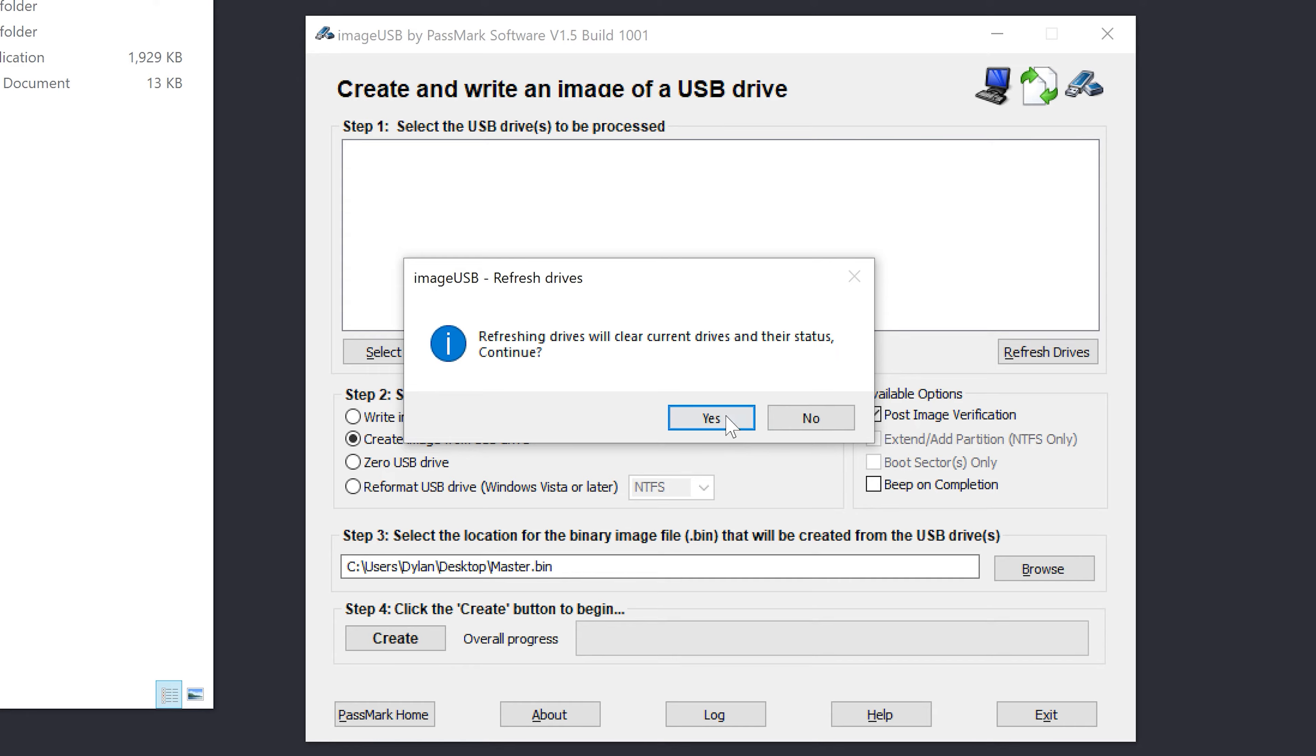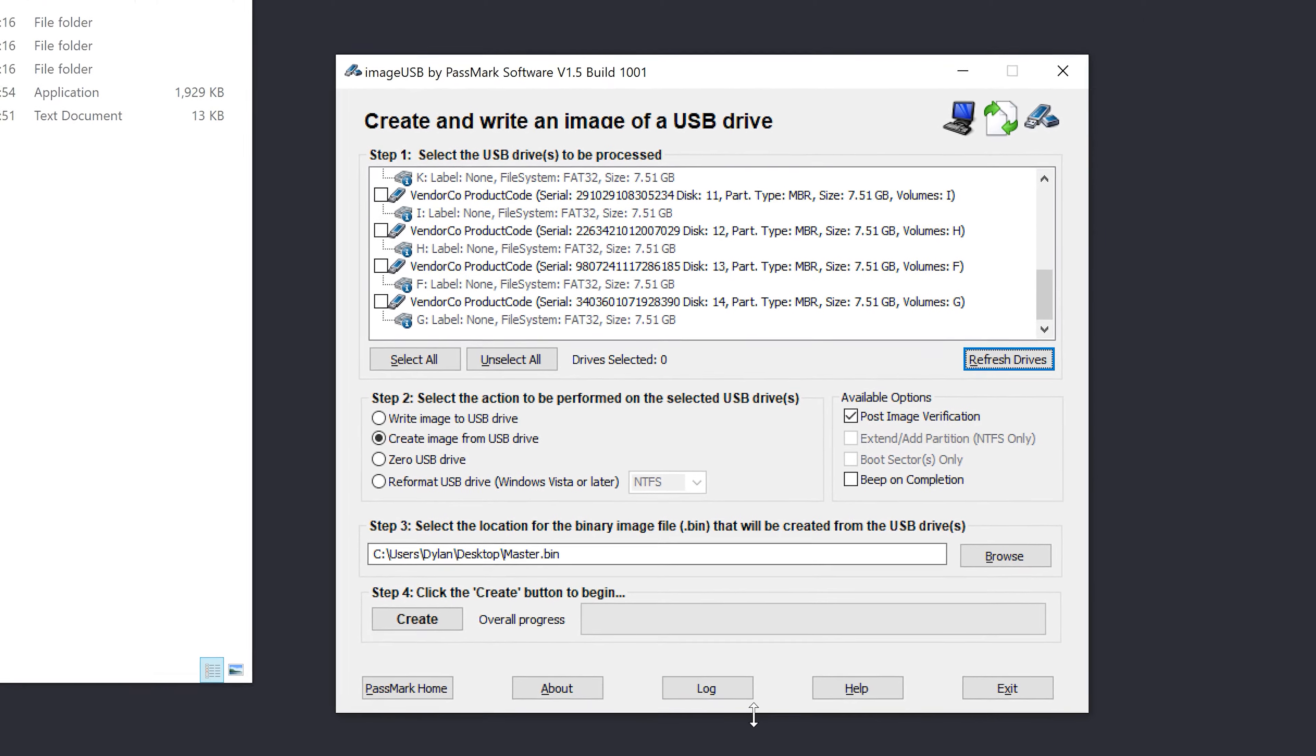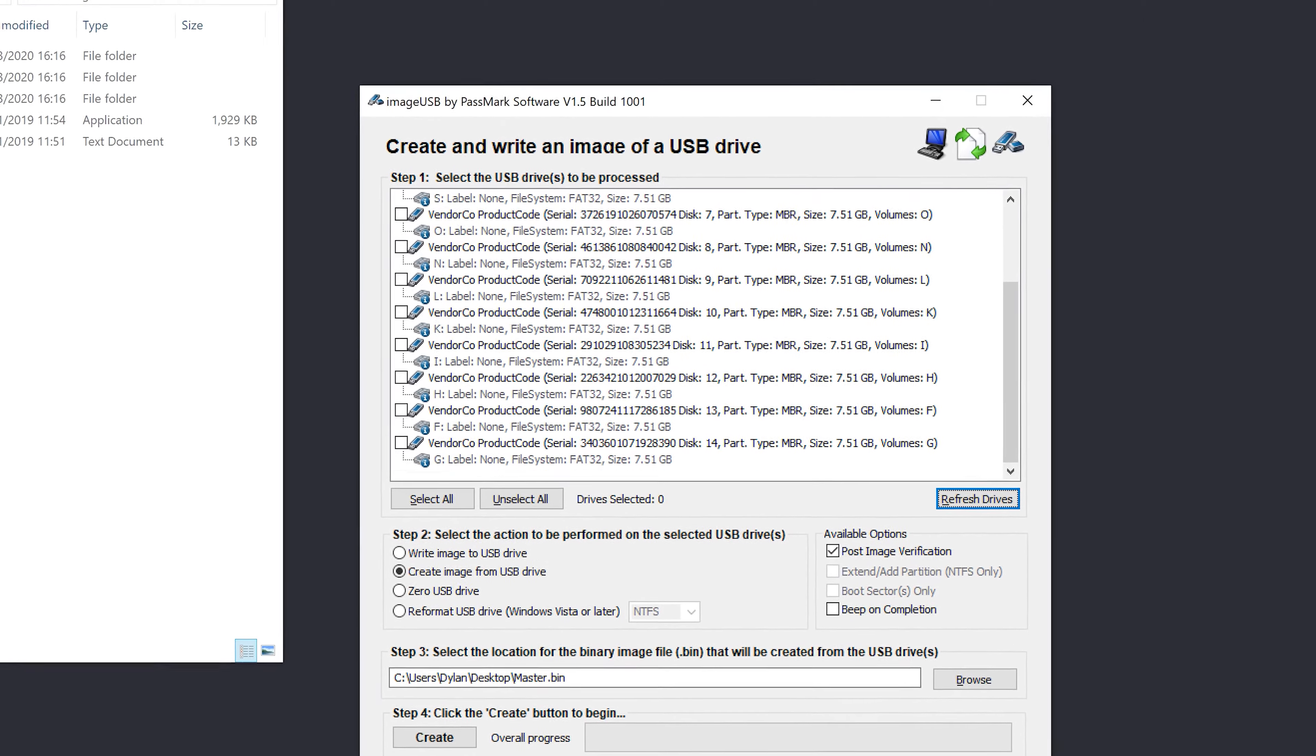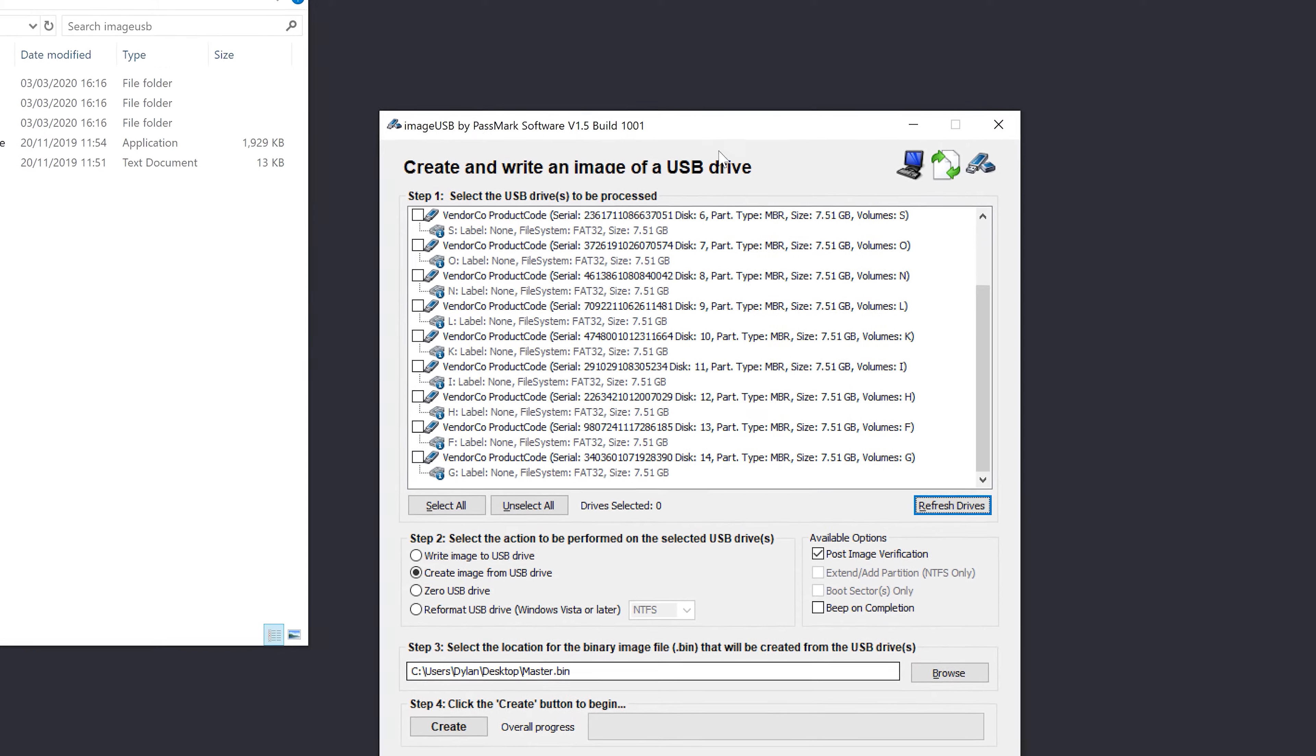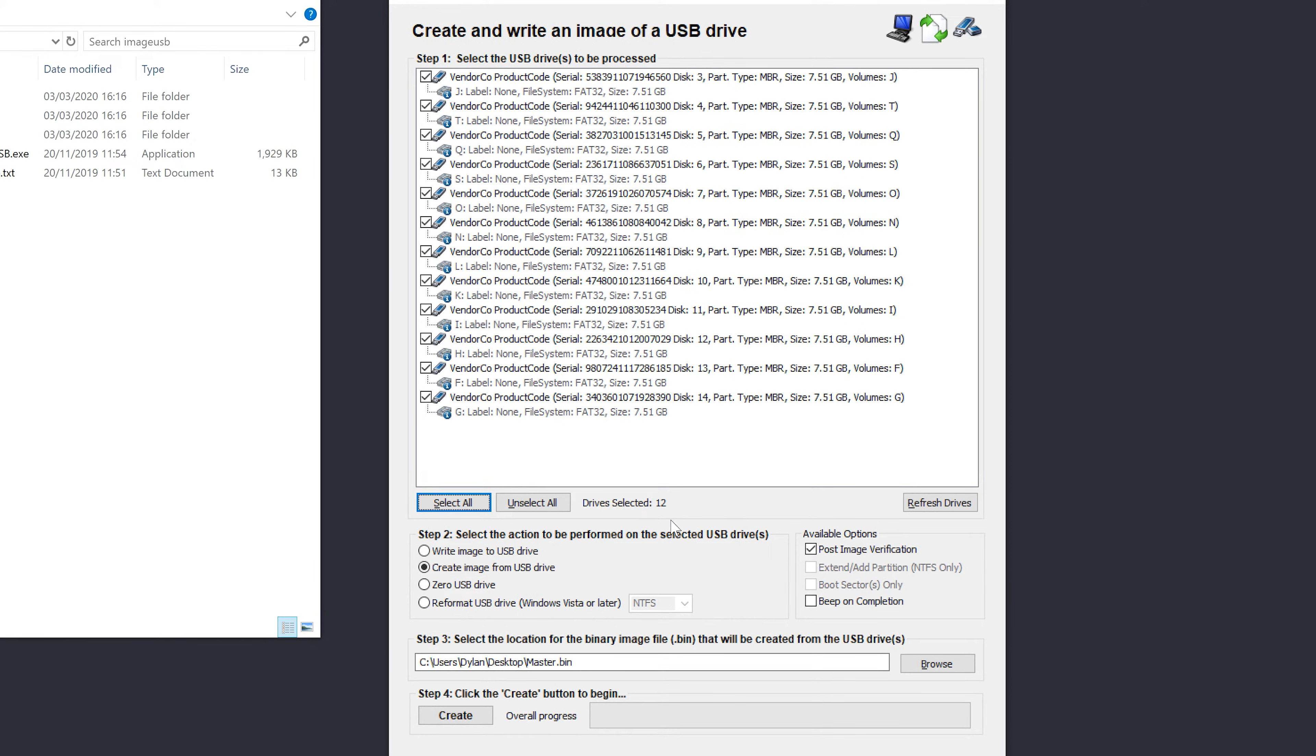And now hopefully when I hit refresh we'll see drives. So hit refresh and I'm going to make this window a bit bigger so you can see all of the drives. So there we go. So we've got 12 sticks.